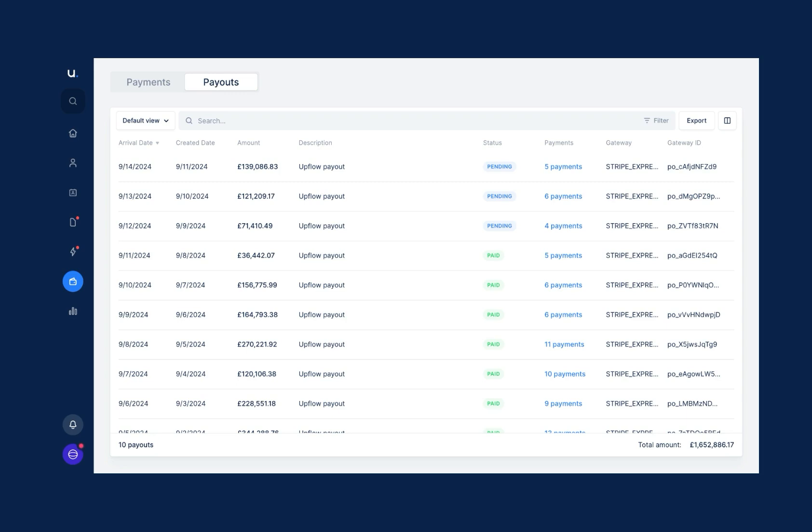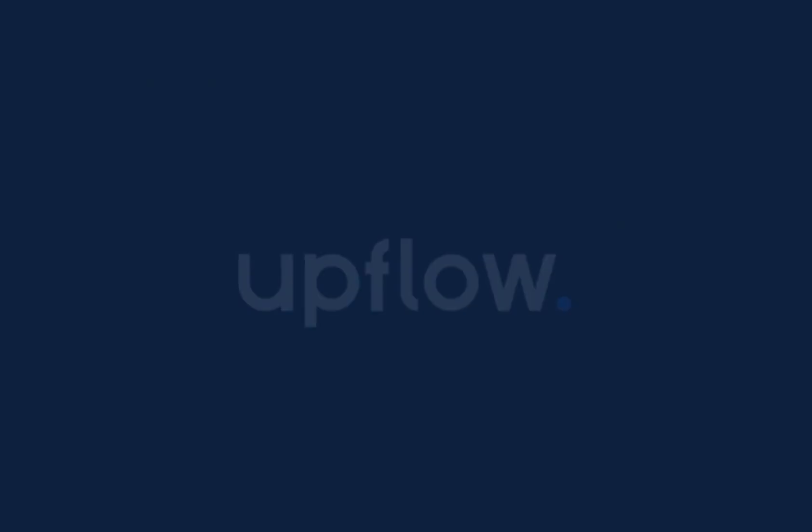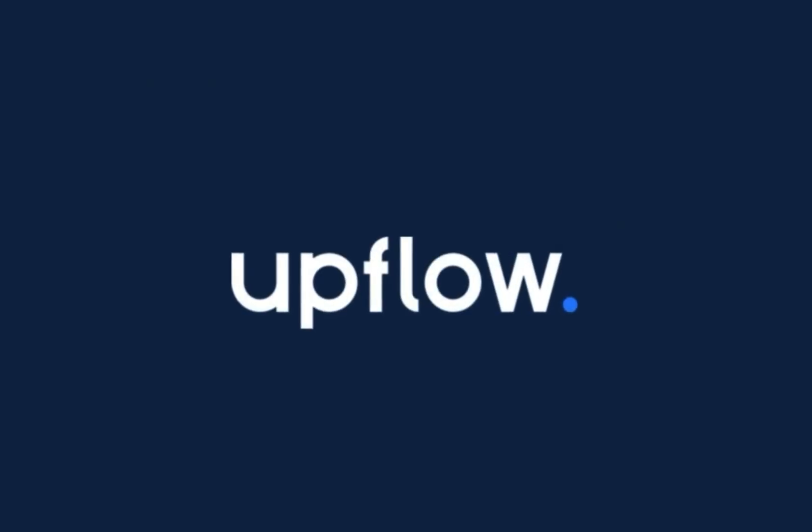Revolutionize your business cash flow with the Upflow customer portal.